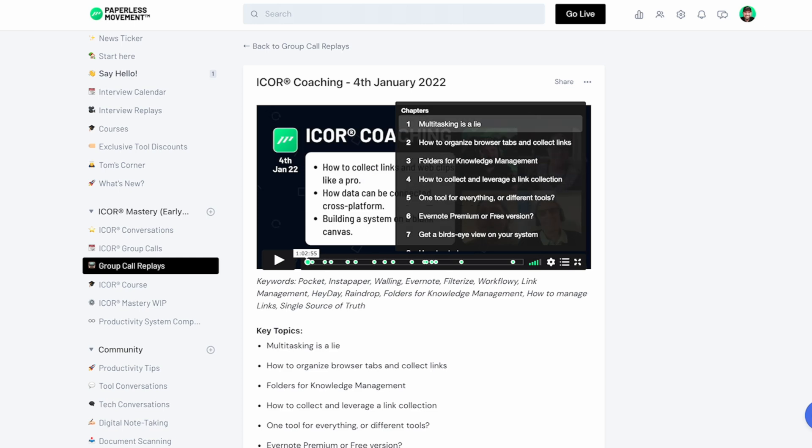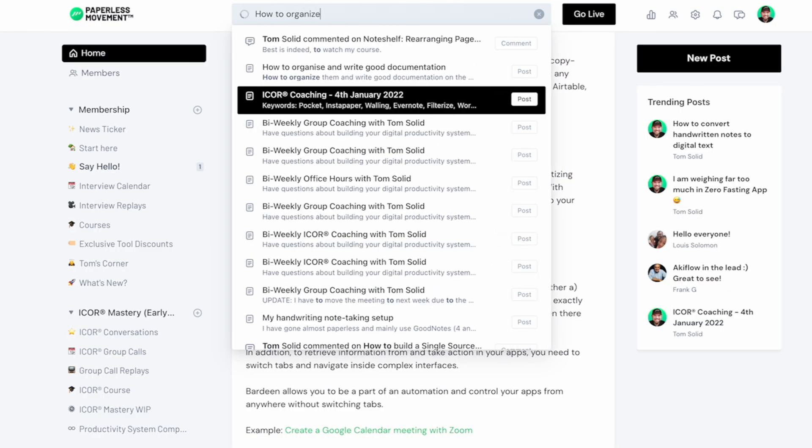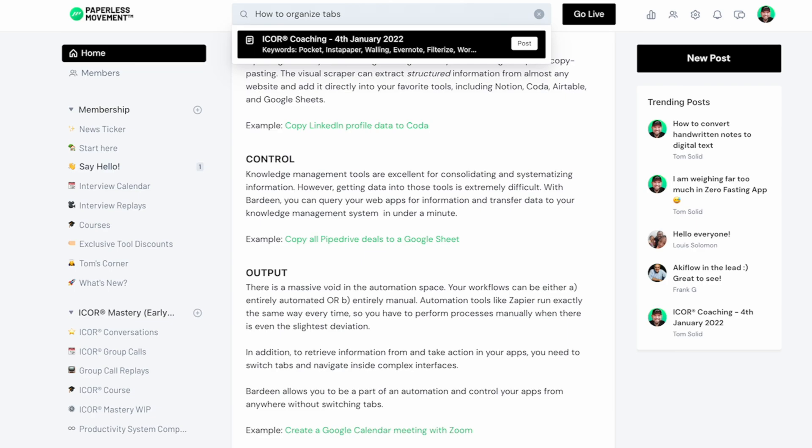It's the same for group coaching calls — I put a lot of effort into editing the replays. I chapterize them and add keywords and key topics below the video, so those words become searchable for members. When you're looking for something inside the Paperless Movement community, the video shows up in search results because of those keywords. For video replies, I always provide written context so everything becomes easy to search.